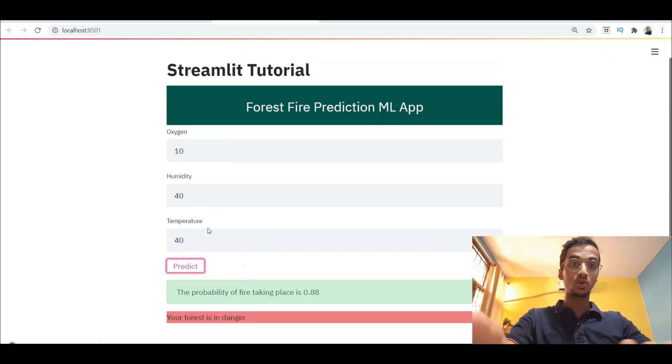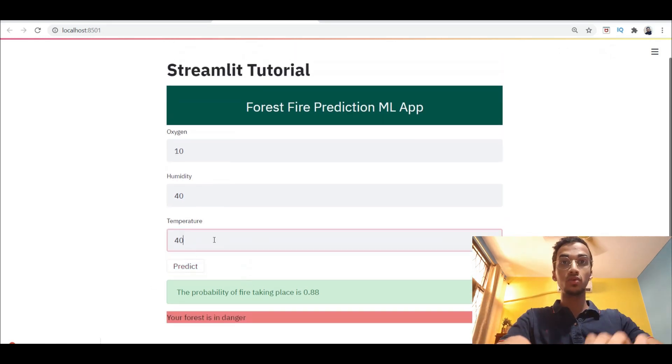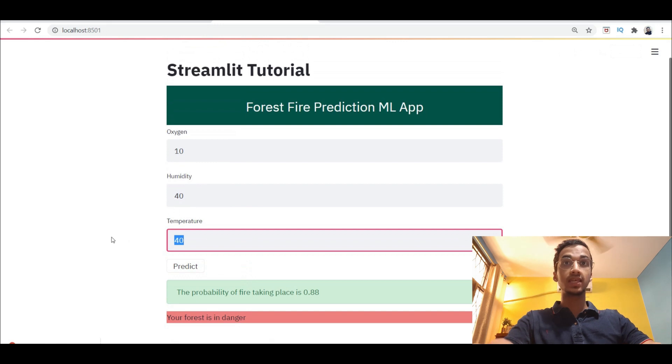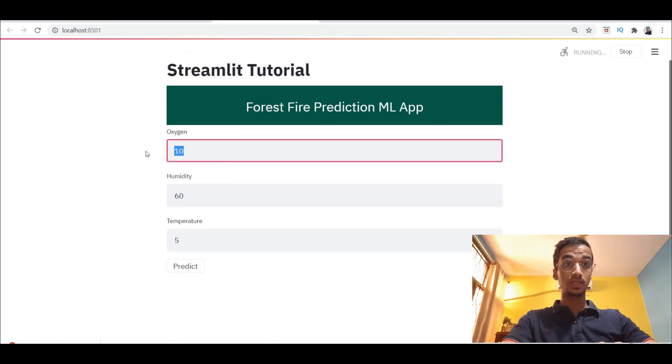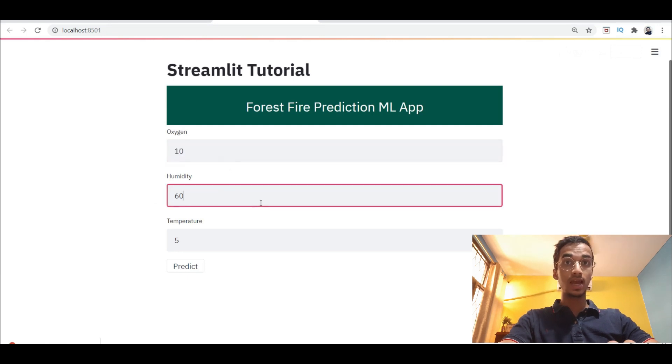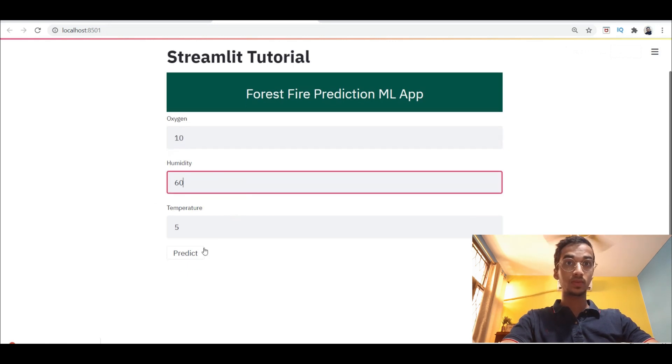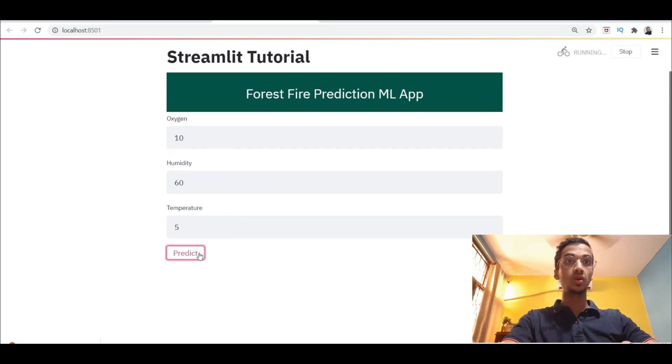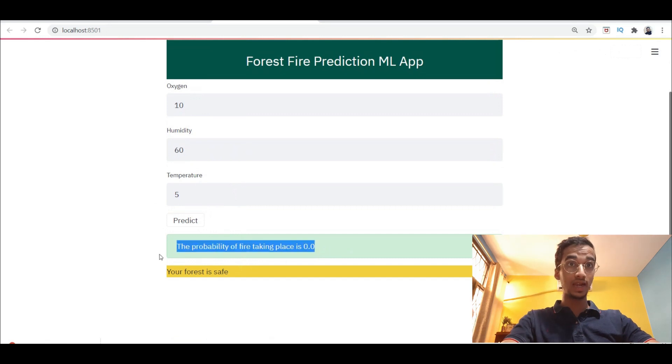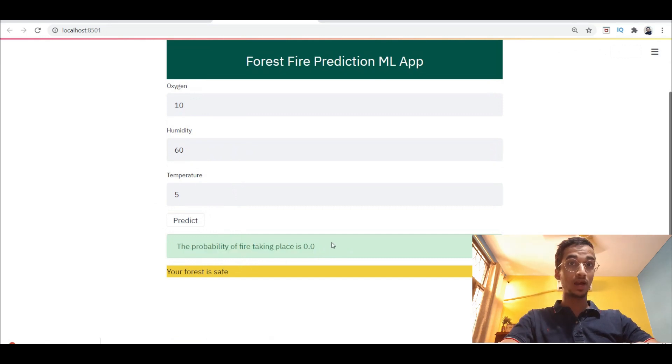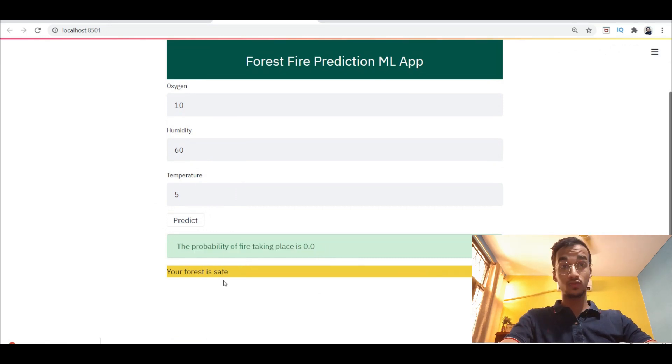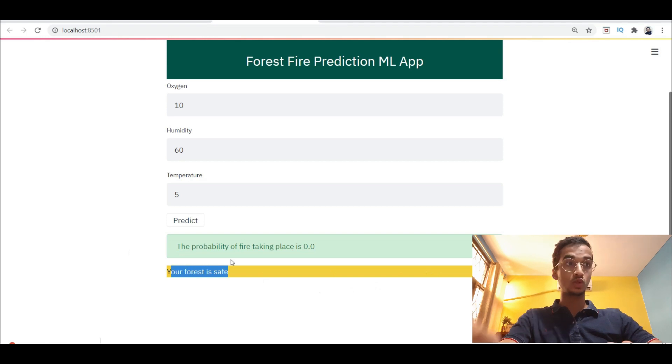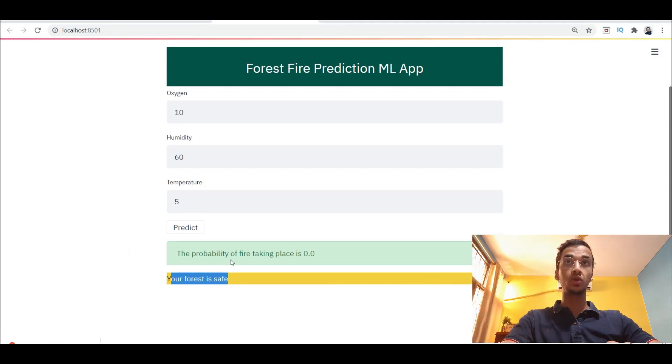Let's say I change the inputs. Let's say I lower the temperature to a cold value and say I have a higher humidity which makes it less likely for a fire to take place. Now when I click on predict, it's changed. Now the probability for fire taking place is zero and the background color has changed to yellow indicating the forest is safe.